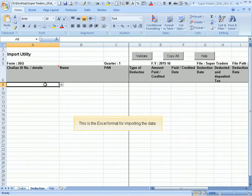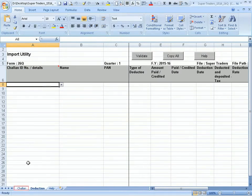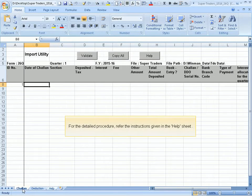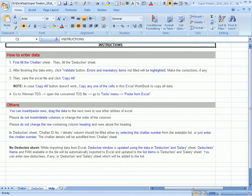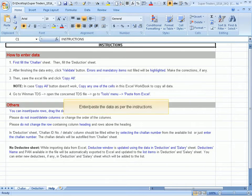This is the Excel format for importing the data. For the detailed procedure, refer to the instructions given in the help sheet. Enter or paste the data as per the instructions.